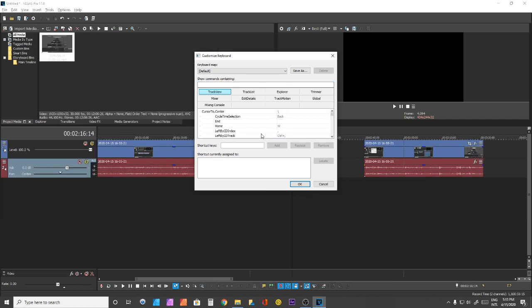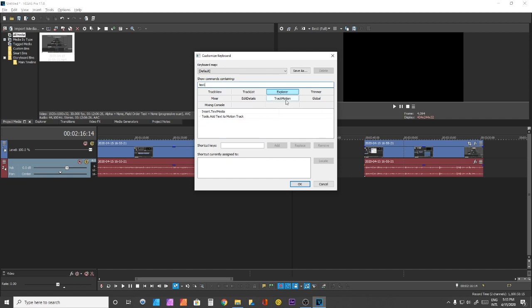One thing to add is that you need to pay attention to this part. In the case of adding text, you don't want to be in the Explorer tab because it won't interact with the timeline. If you want to affect the timeline, use the Global tab.